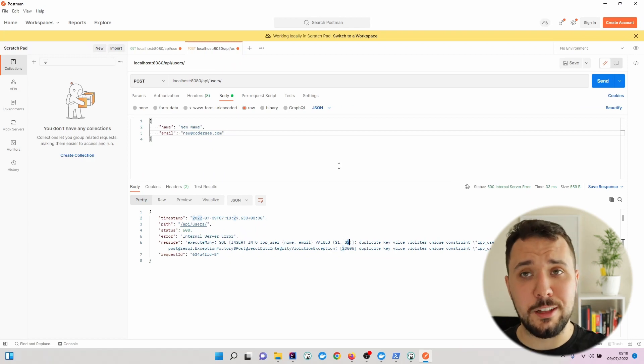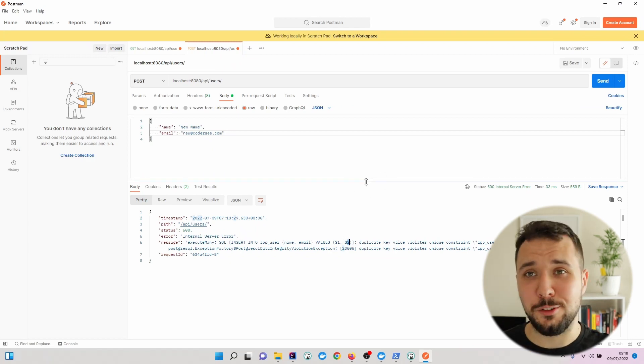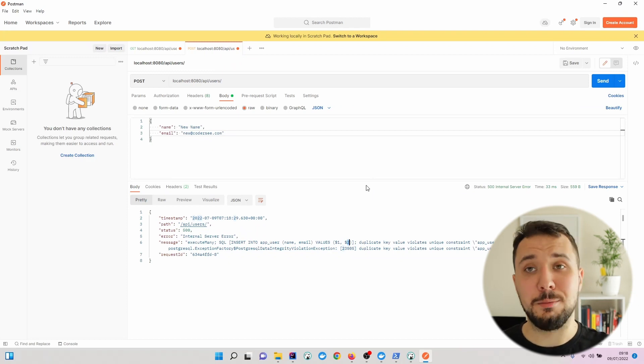Moreover, I believe that firstly, we should verify whether the user with a given email exists. So let's get back to IntelliJ.